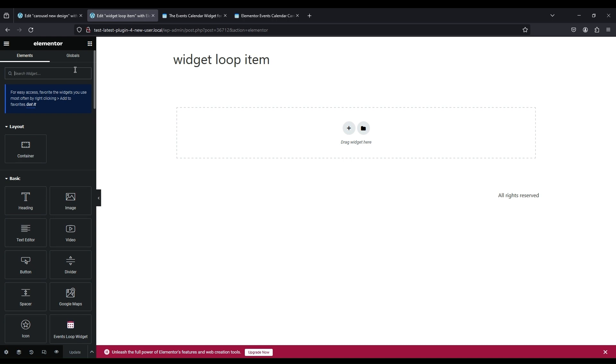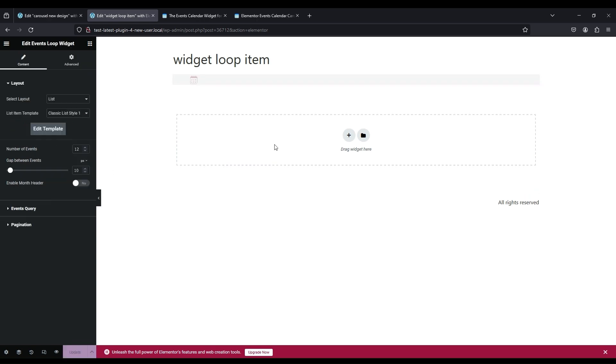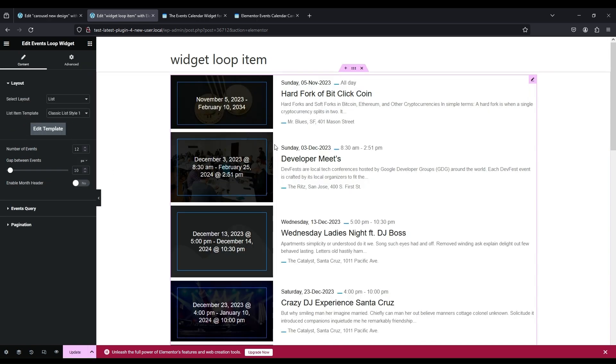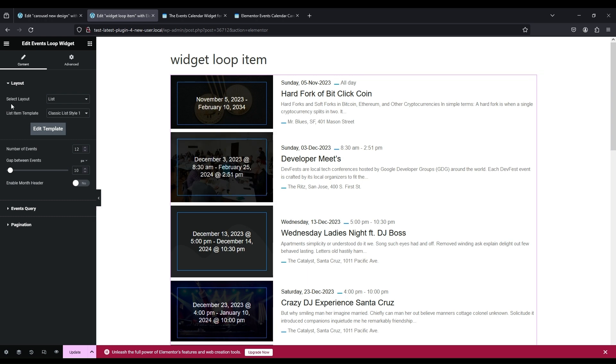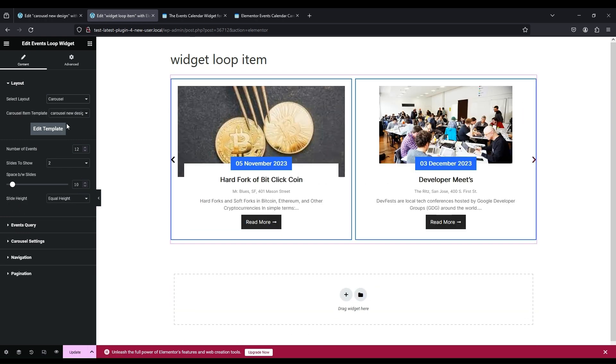Search Event and drag and drop the Events Loop widget to the page. From Layout select the layout you created, then select the item template name you created.